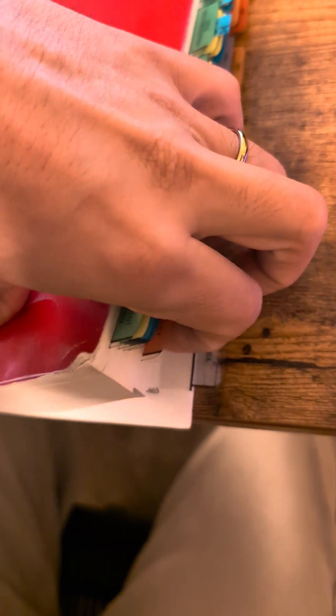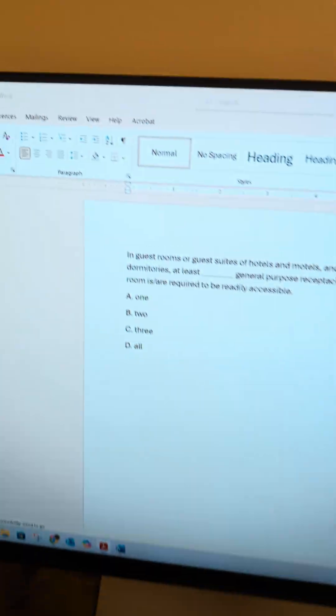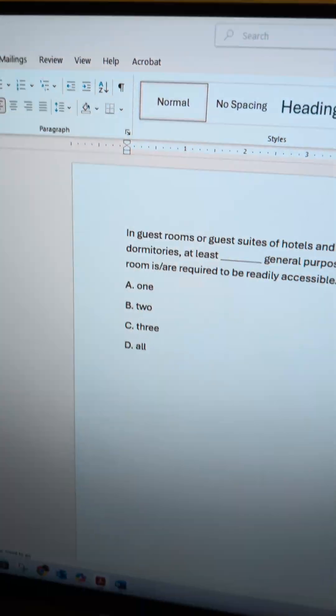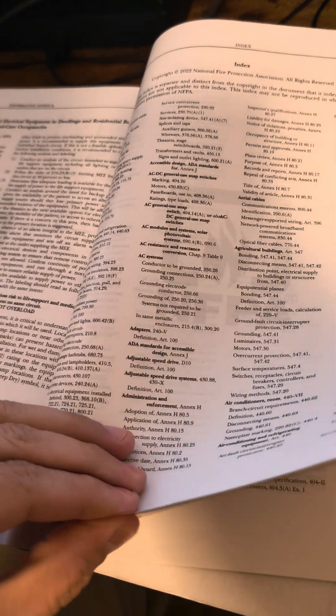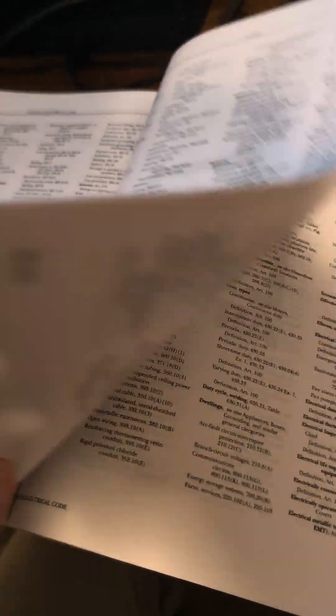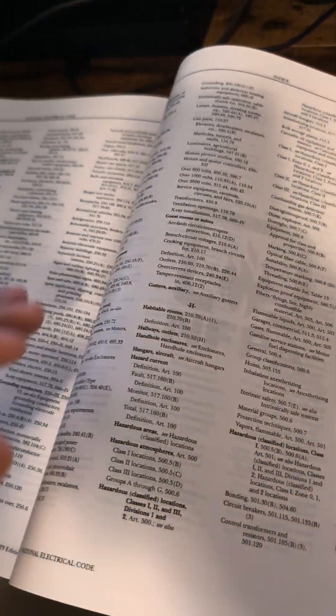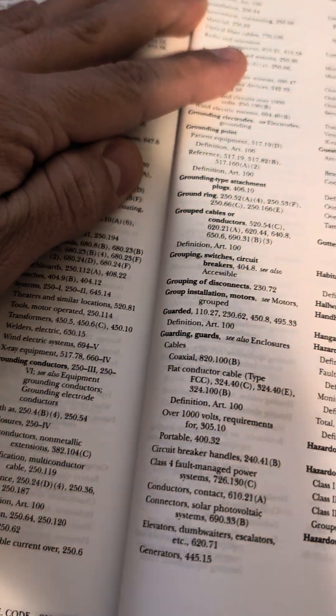What we'll do is we'll just go straight to the index and we're going to be looking up guest rooms. It's going to be the easiest way to find this. Guest rooms are kind of a little niche category, so we'll just check it out.